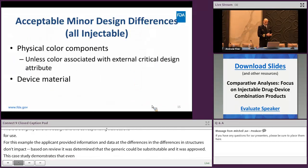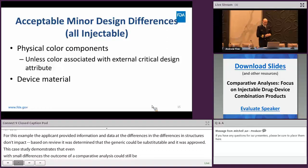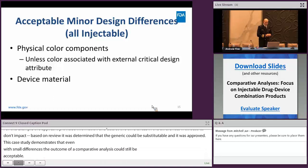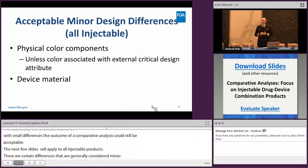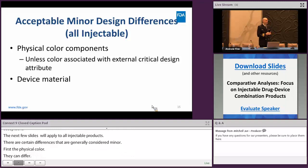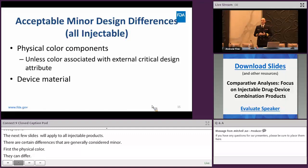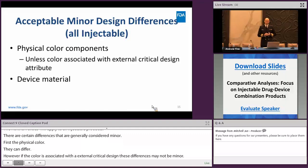Moving away from the specific injectable types and examples, the next two slides will apply to all injectable products. There are certain differences that are generally considered minor and acceptable. First, the physical color — the physical color components can differ. However, if the color is associated with an external critical design attribute, or aids in the execution of a critical task, or distinguishes strength and concentration, these differences may not be minor. Additionally, from a clinical perspective, differences in device material may also be considered minor differences.